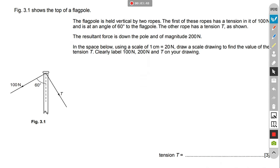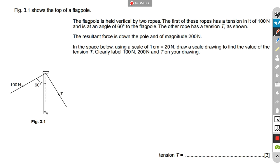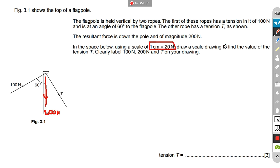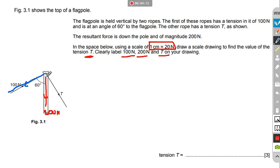Next we go to vector forces. The question shows the top of a flagpole held vertical by two ropes. The first rope has a tension of 100 newtons at an angle of 60 degrees to the flagpole. The other rope has a tension T. The resultant force is down the pole with a magnitude of 200 newtons. Using a scale of 1 centimeter to 20 newtons, we need to draw a scale diagram to find the value of tension T.